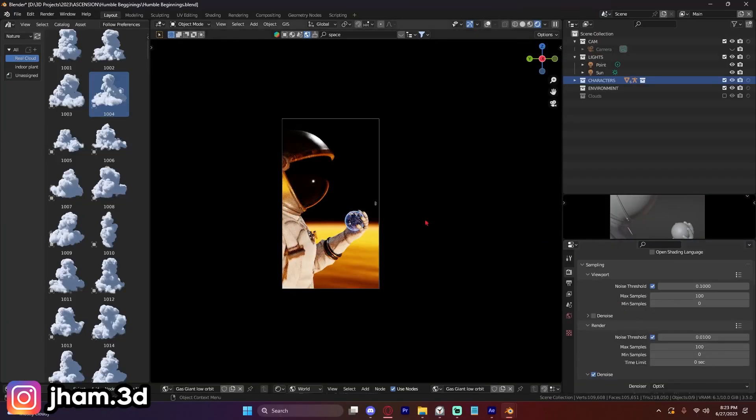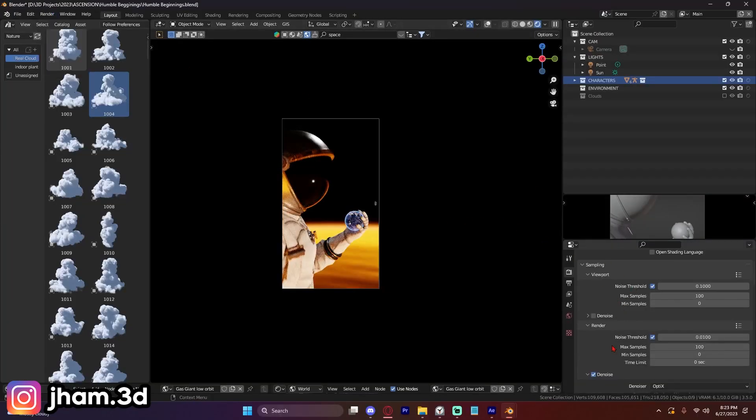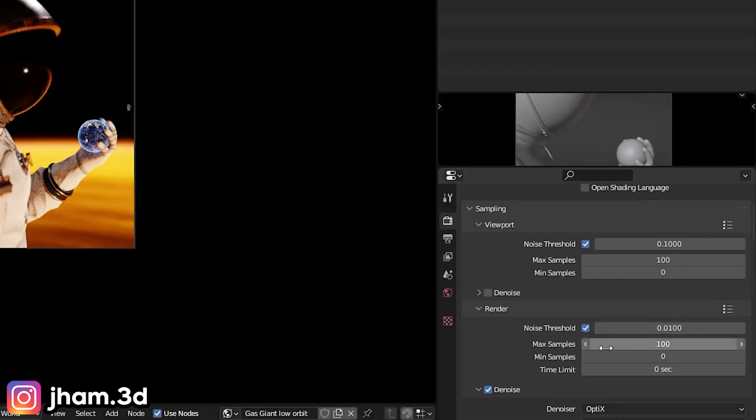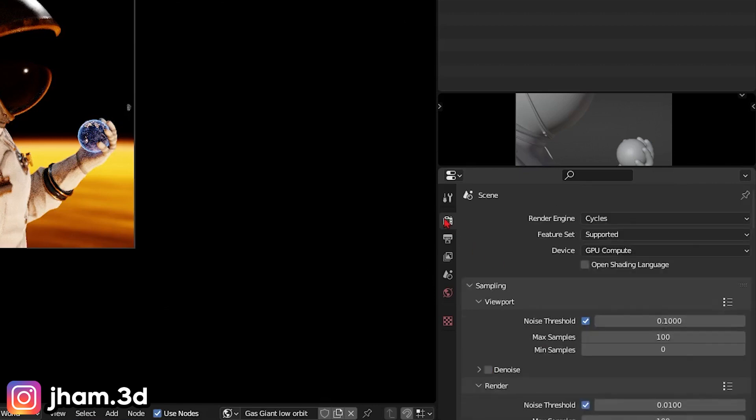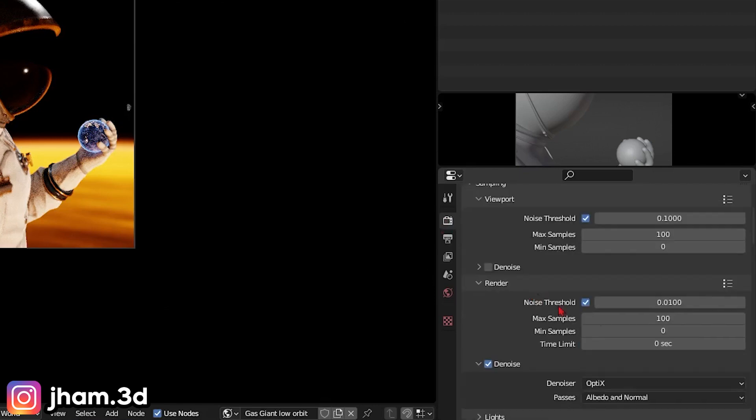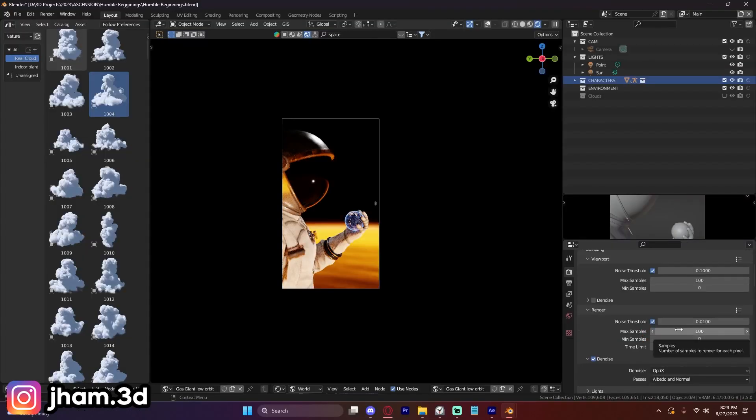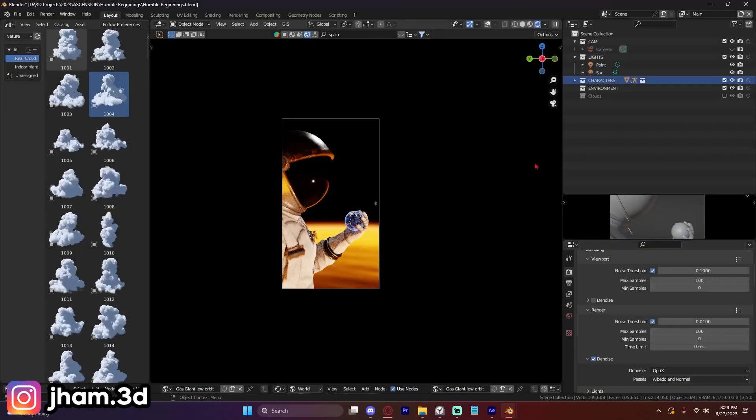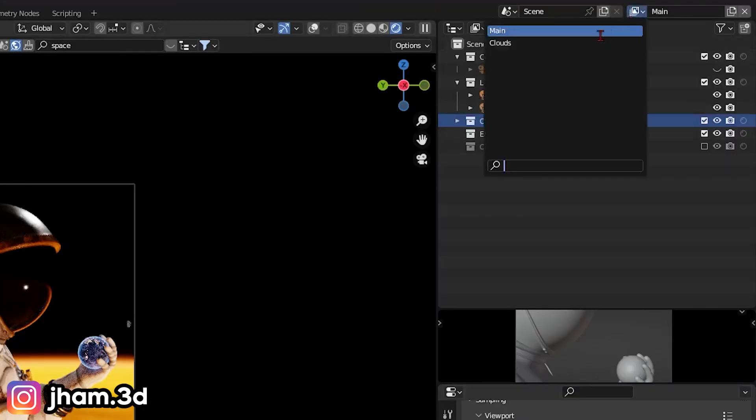Here's the thing though. If we were to just click render right now, it's going to use the samples that we determine right here in our render properties. So for example, if I click render now, it's going to say 100 samples for this layer. And it's also going to do the same for the cloud layer.